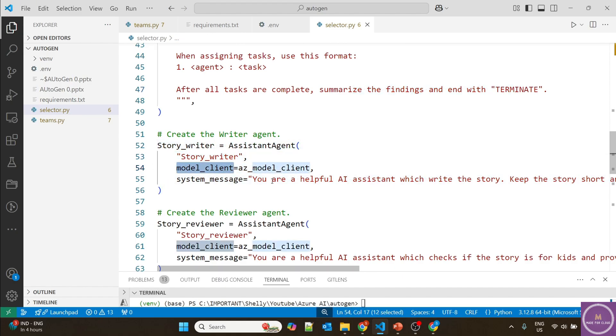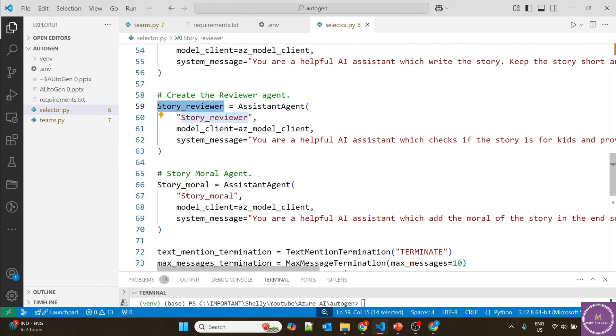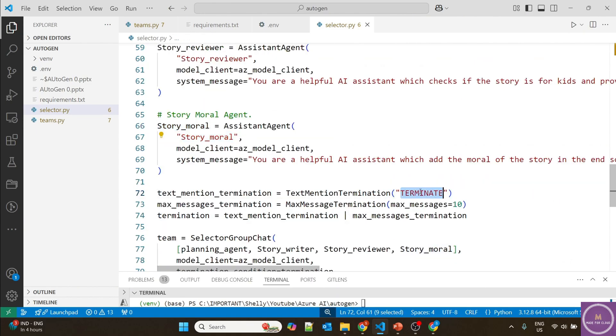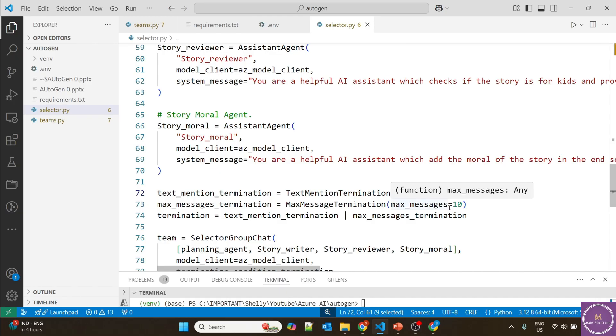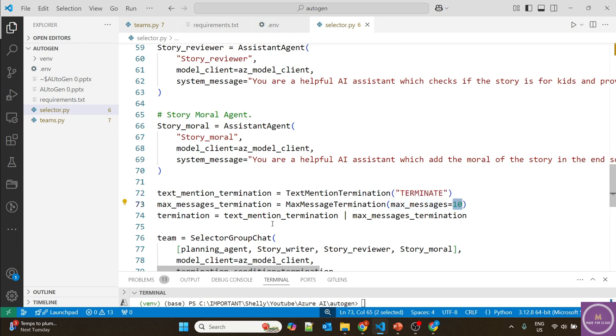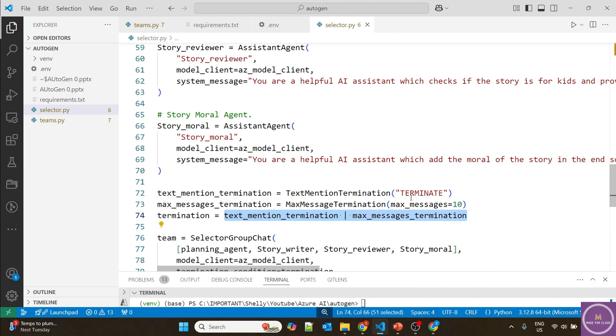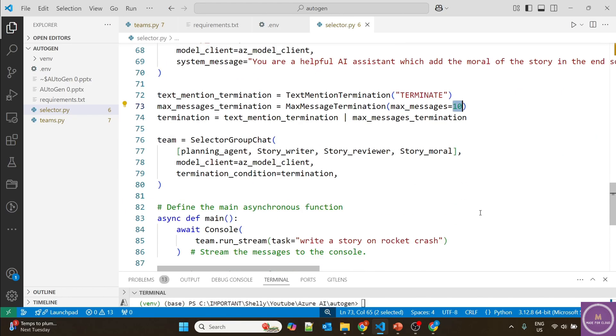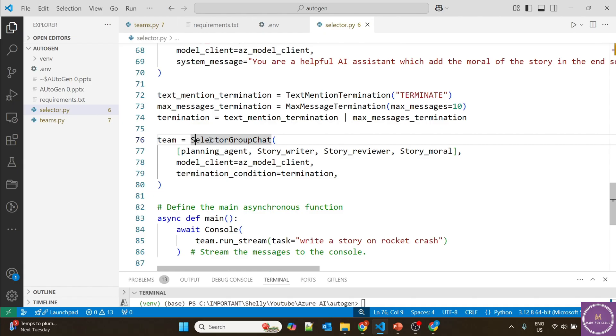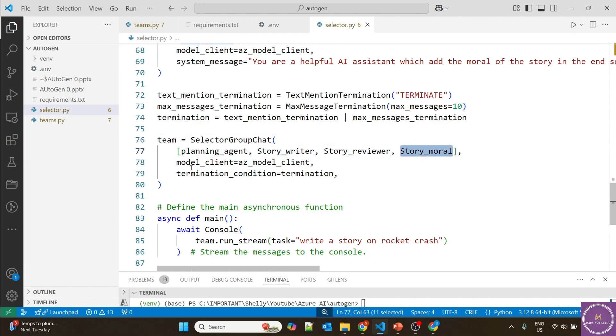Same way we've defined the story writer with model client and system message. The story reviewer and story moral agent are also defined. For text termination, we use "terminate." We've also defined another termination method: max messages, because now the selection option is with the selector, which is the planning agent. We define the selector group chat where we list all the agents.